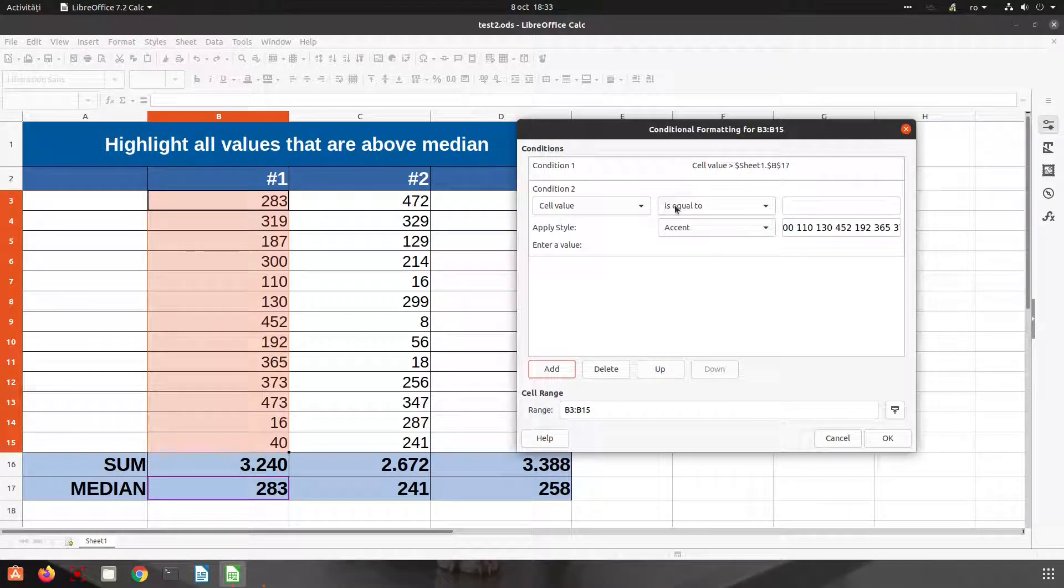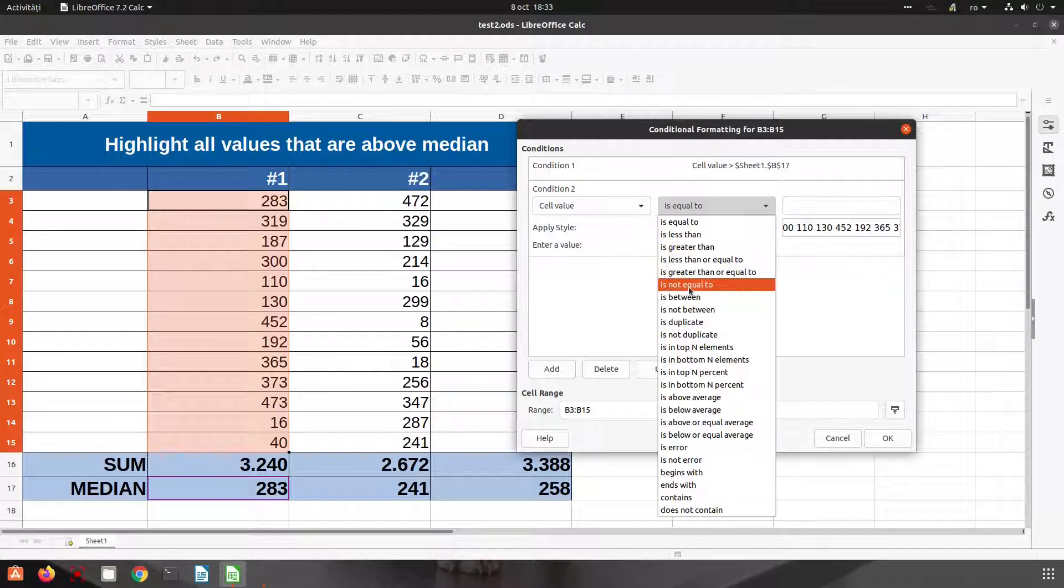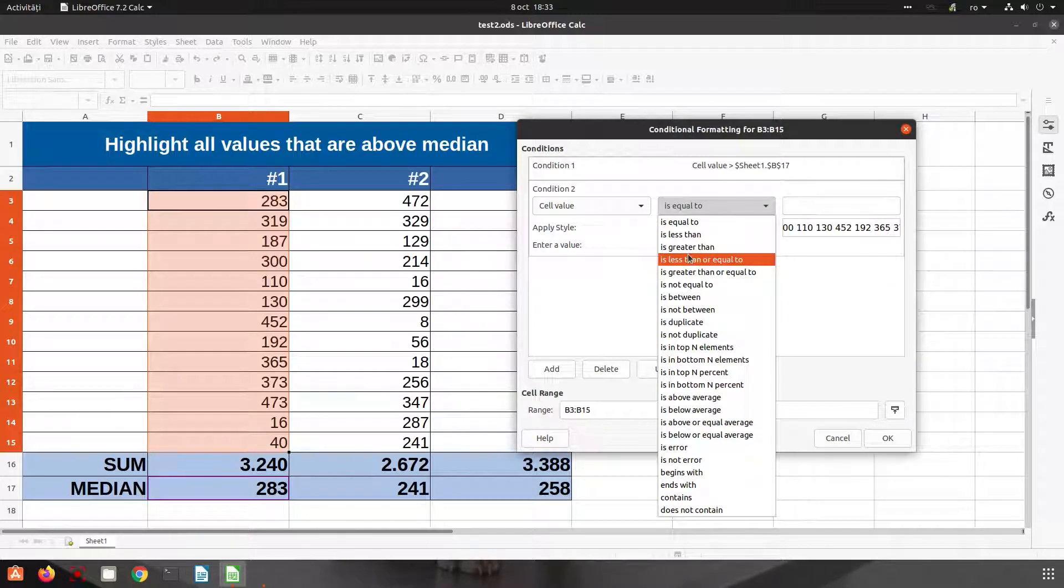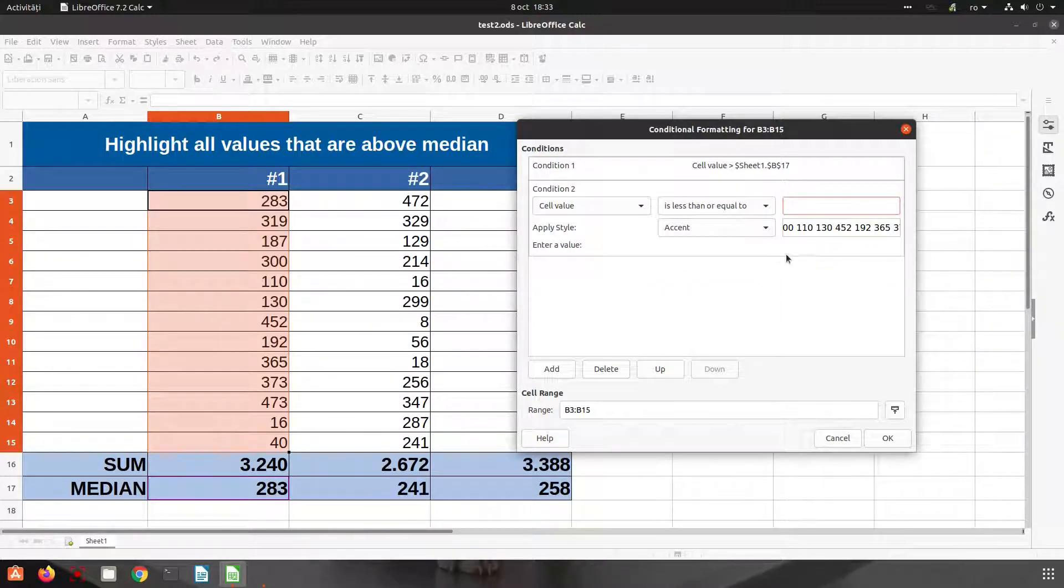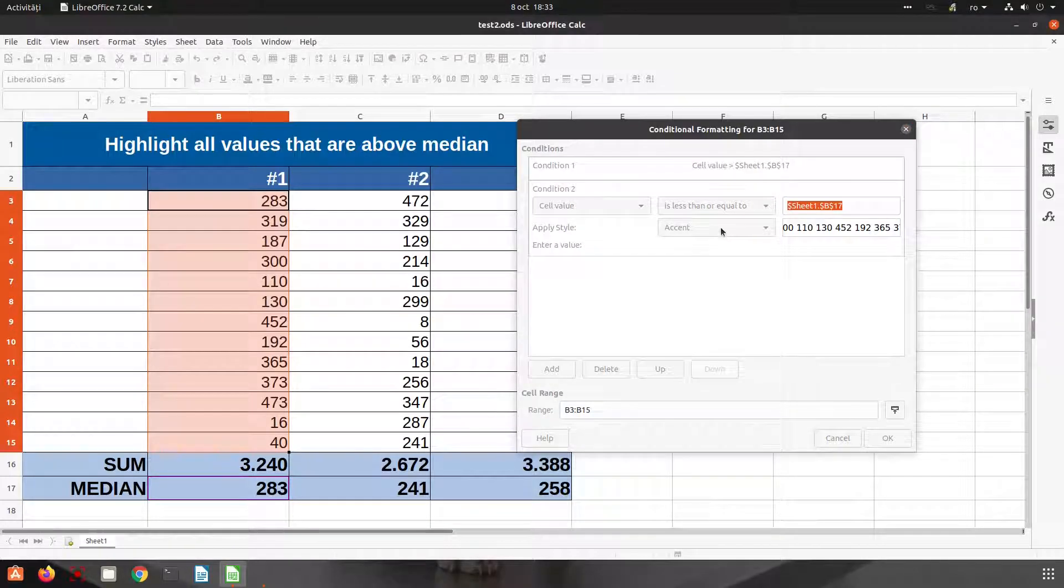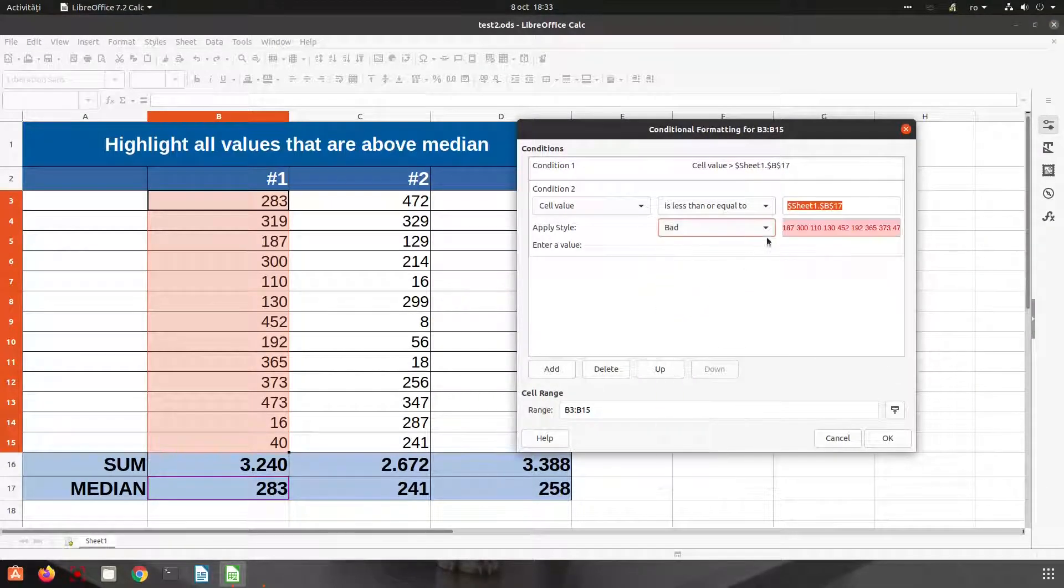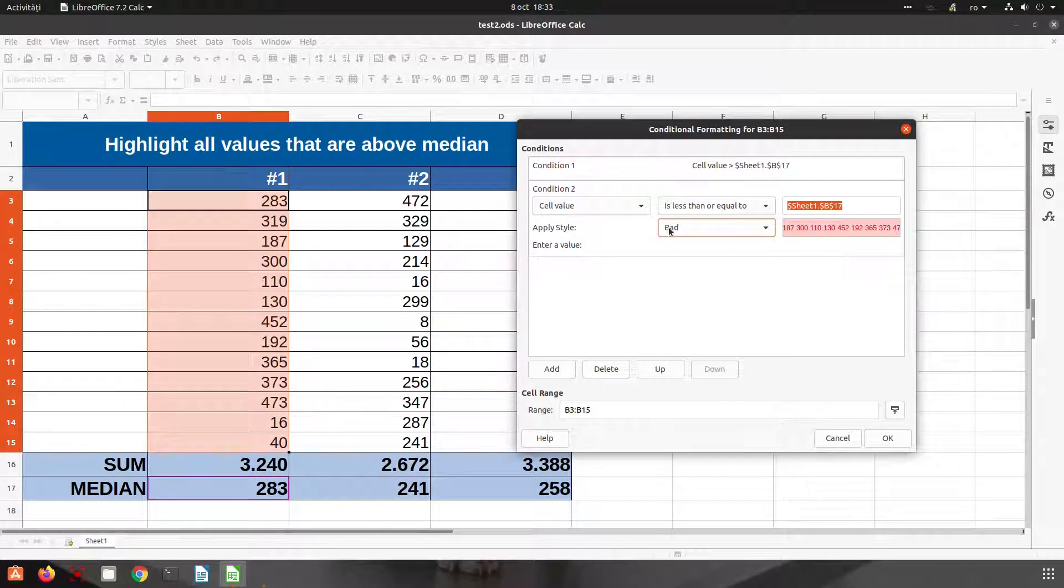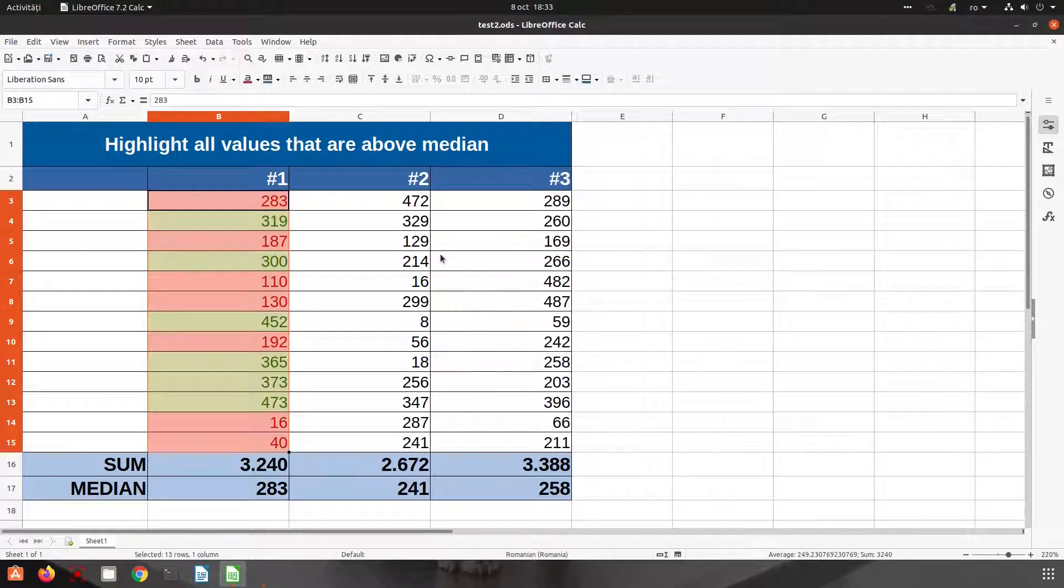Now let's add another condition. If it's less than or equal with the same value from here, let's click again. Let's choose Bad. Okay. So now we have it.